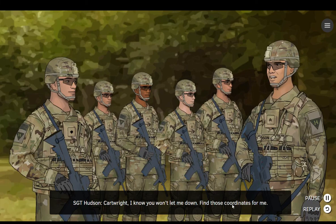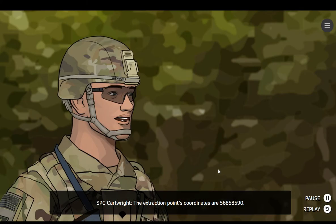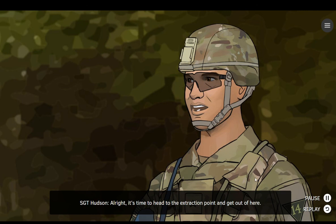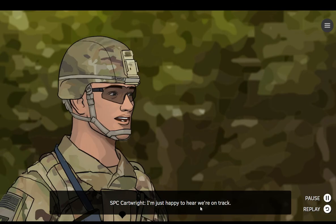Cartwright, I know you won't let me down. Find those coordinates for me. The extraction point's coordinates are 5, 6, 8, 5, 8, 5, 9, 0. Good job, Cartwright. Alright, it's time to head to the extraction point and get out of here. We've done a good job of staying on track. We're doing well on time, due in part to your help with navigation, Cartwright. Keep up the good work. You're my hero, Cartwright. I'm just happy to hear that we're on track.